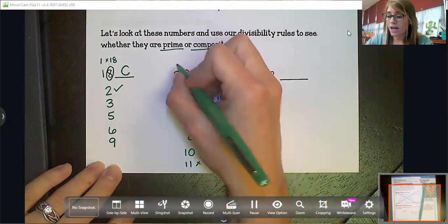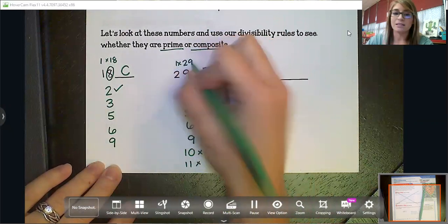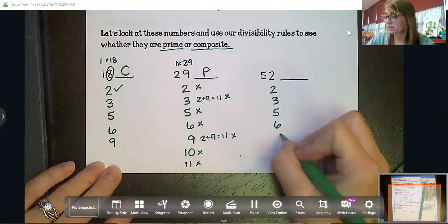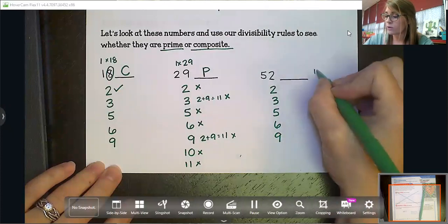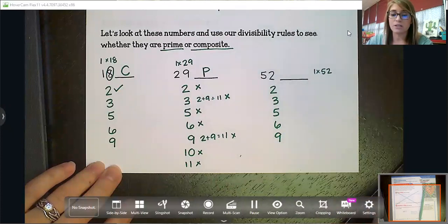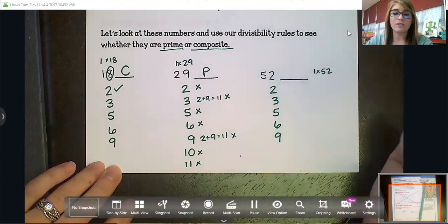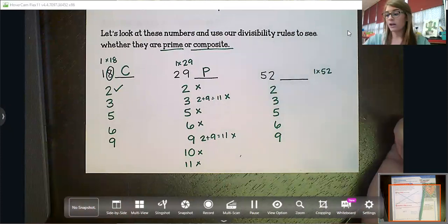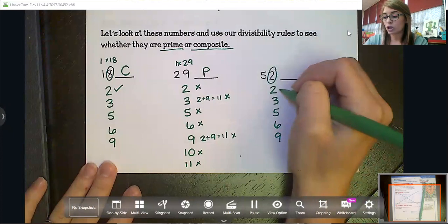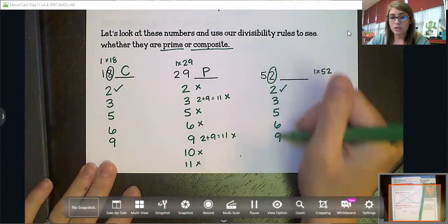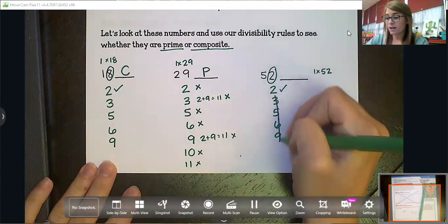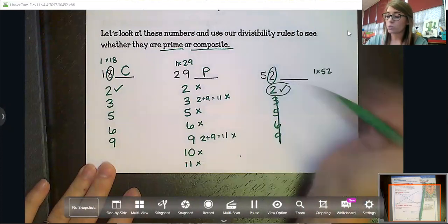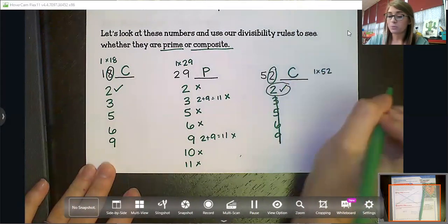Now let's look at 52. We already have one times 52. What about two — will two go into 52 evenly? Yes, because the last digit, two, is even. So do I need to go through the whole list? No. Because I've found even just one more factor, this number is composite.